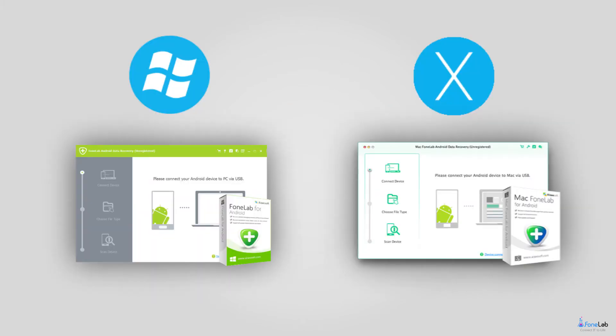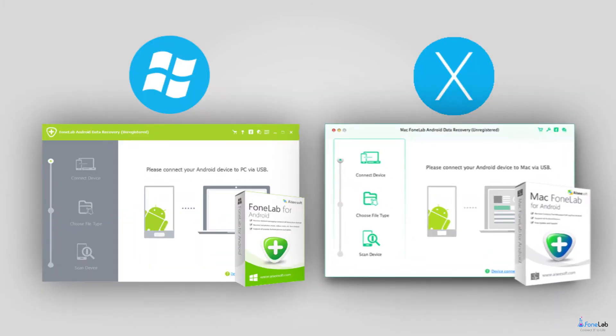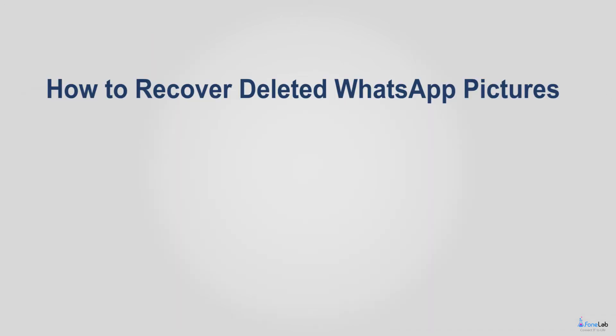Fourth, it is fully compatible for Windows and Mac computer as it comes separately for both OS. Let's move over to how to recover deleted WhatsApp pictures.